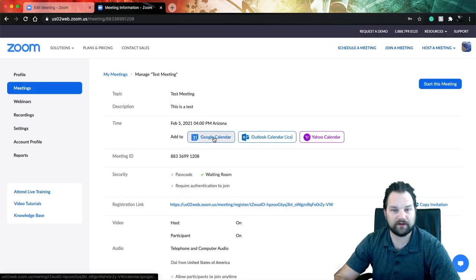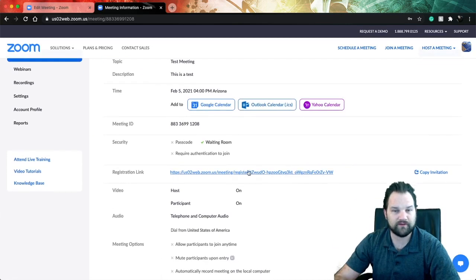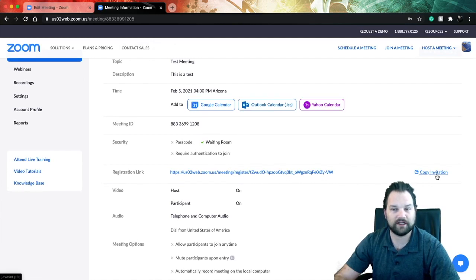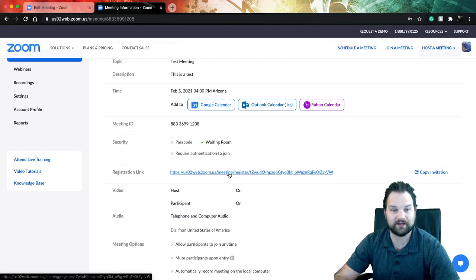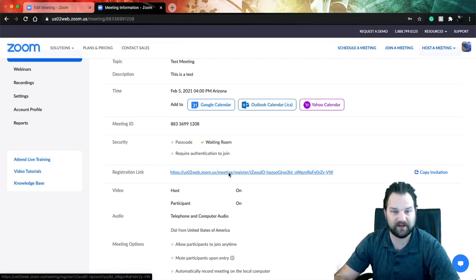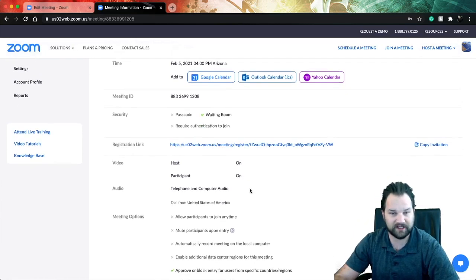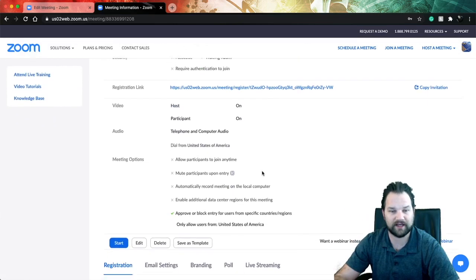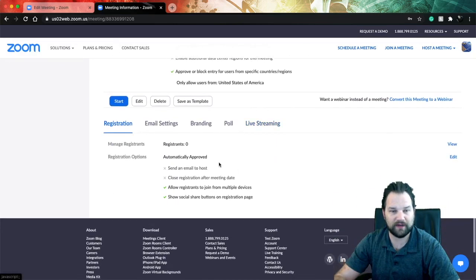And now you've got your Google Calendar link here, Outlook and Yahoo. You also have your registration link. You can click copy invitation here on the right - that will allow you to paste this registration link into anything you would like to use it in. Let's say Facebook - you create an event, you need a URL, use that URL. Same thing in LinkedIn. If you're going to send someone a personal message, send that link so they can register.